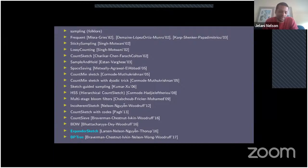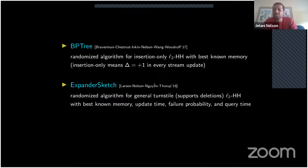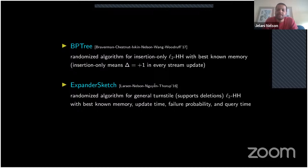In this talk I'll focus on the two most recent algorithms: the expander sketch and the BP Tree. The BP Tree is a randomized algorithm for insertion-only L2 heavy hitters — no deletions, all updates are +1 — and among all algorithms solving the L2 version in insertion-only streams, it has the best known memory consumption asymptotically. The expander sketch is a randomized algorithm for general turnstile — supporting deletions and change detection — and simultaneously achieves the best known memory, update time, failure probability, and query time.